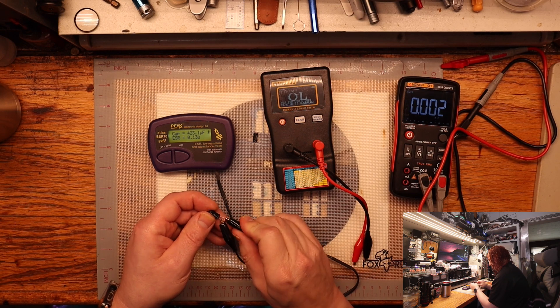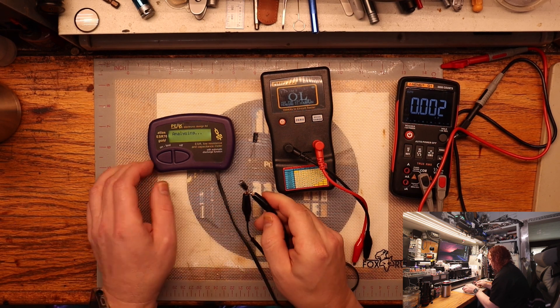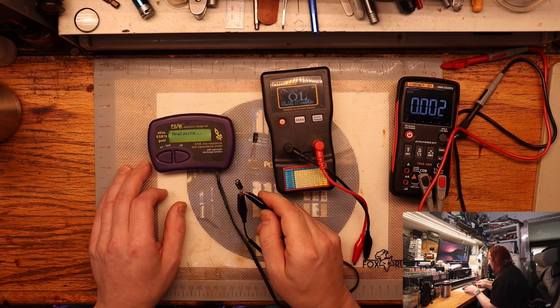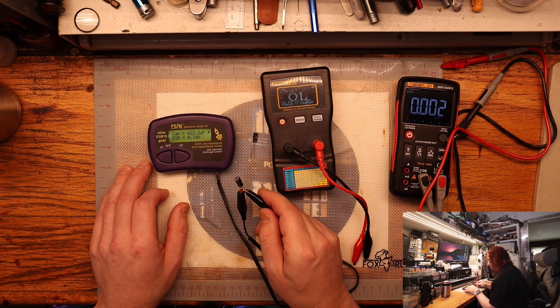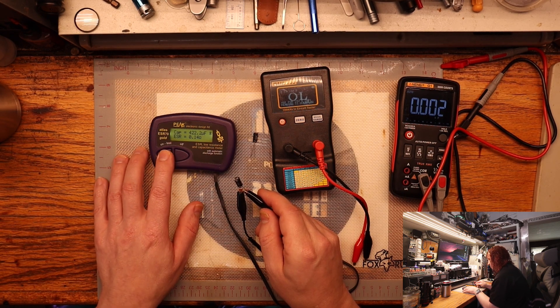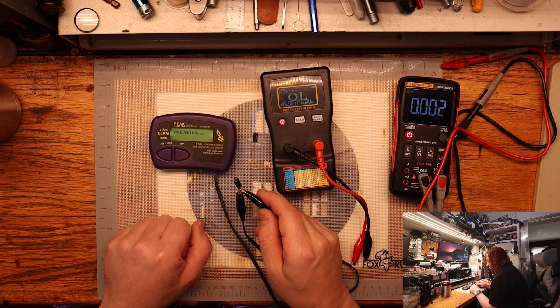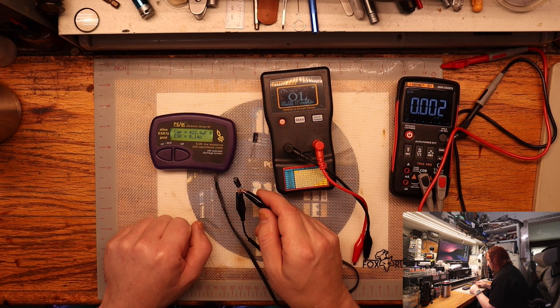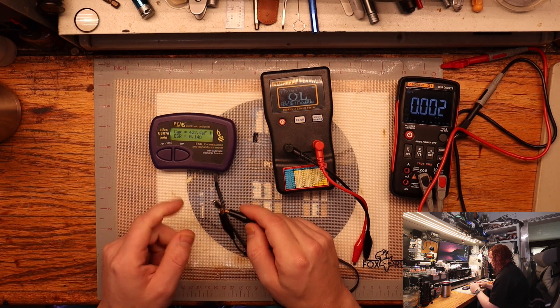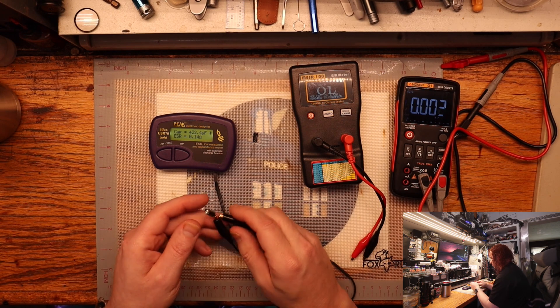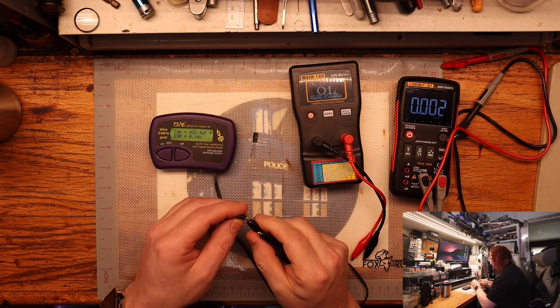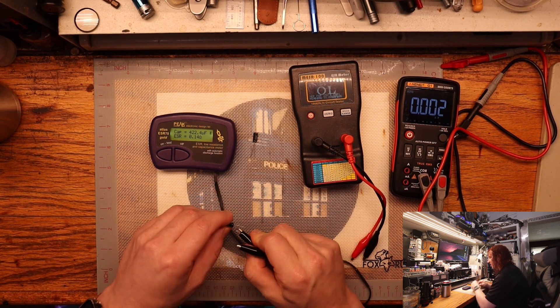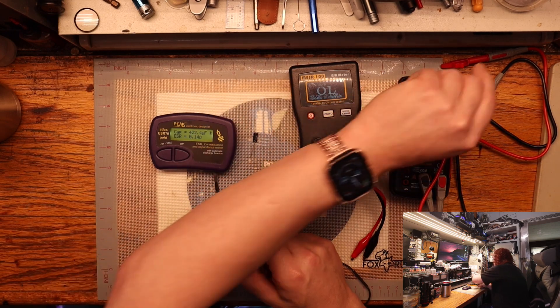Sometimes you can retest it. Sometimes they come up. You can do it three times if you want to, but usually first or second time is pretty accurate.